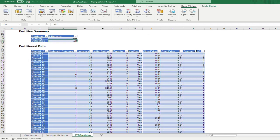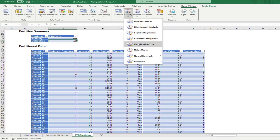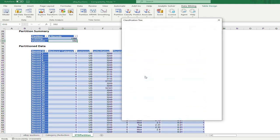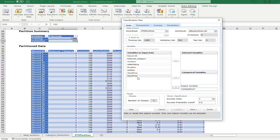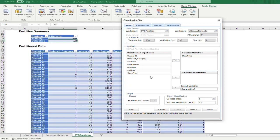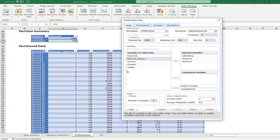Since the 'competitive' variable is categorical, we will use a classifier — specifically a classification tree. The first thing is to select the output variable, which is 'competitive.' Based on the data, close price and open price are numerical variables, seller rating and the remaining variables are categorical.